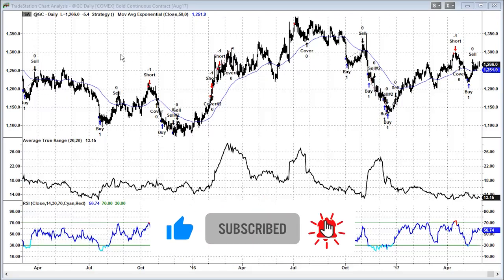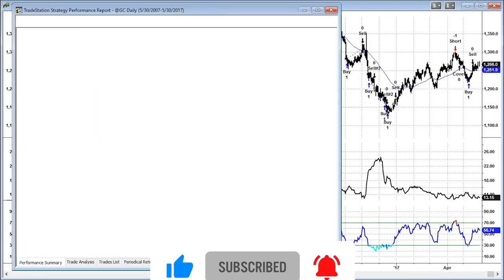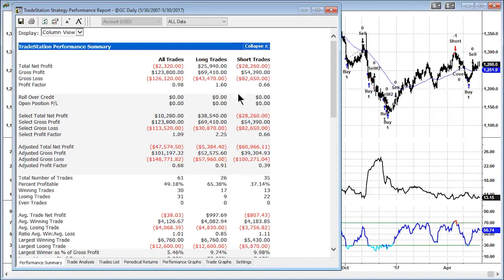Let's look at 10-year results for gold. Here it's almost the opposite: the short trades are losing money and the long trades are making money. Again, it comes down to trend direction — if the trend is consistently rising, trying to short an 'overbought' market produces nothing but losses.